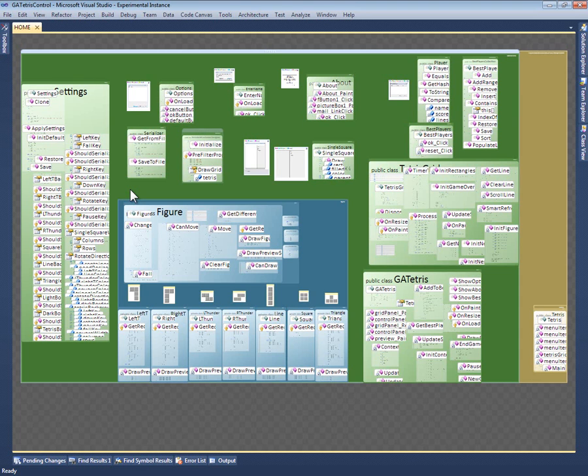Code Canvas uses a technique called semantic zoom to show as much useful content as it can at all levels of zoom. At this level of zoom, the code is too small to read, so Code Canvas pops up labels that show the names of the members, with icons to distinguish fields, methods, and events.